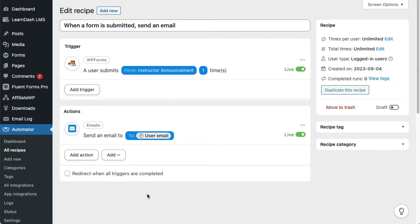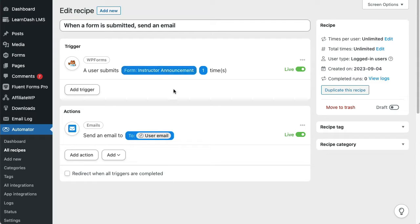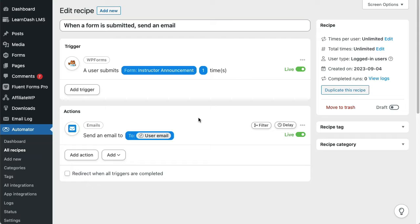In this recipe, we're using a form submission trigger and sending the contents by email. When a user triggers it, the recipe runs once and one email gets sent.